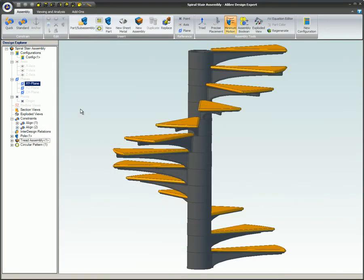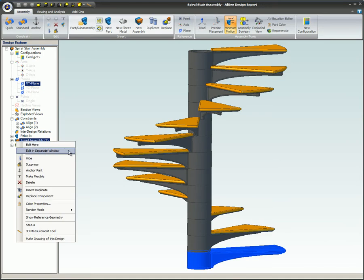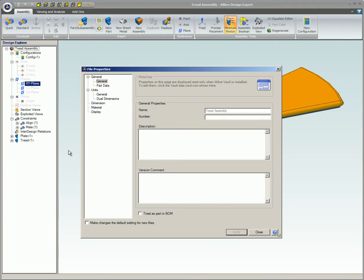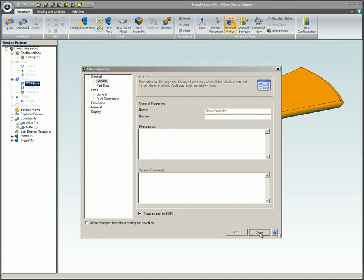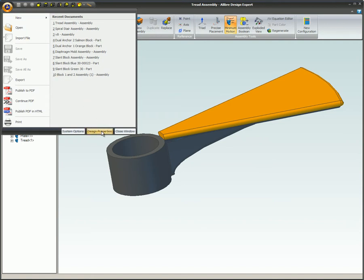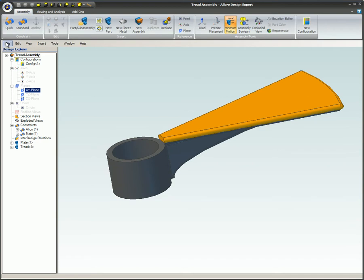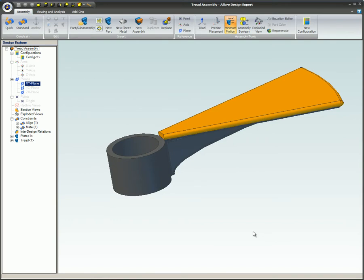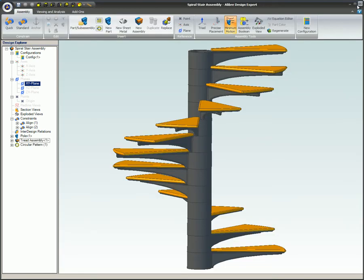If you wish to have a sub-assembly treated as a single item in a bill of material, first open the sub-assembly. The sub-assembly file is accessed by right-clicking on it in the Design Explorer and selecting Edit in a separate window. Now check the Treat As Part in Bill of Material box in the File Properties dialog. The quickest way to access this dialog is to press the Alt and Enter keys on your keyboard. You can also click on the Libre Gem and select Design Properties, or select Design Properties under File in the main menu. If you access the sub-assembly from within the main assembly via Edit in Separate Window, simply close the sub-assembly window to return to the main assembly.